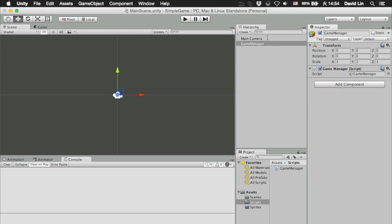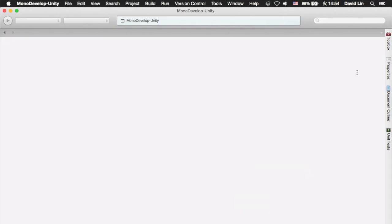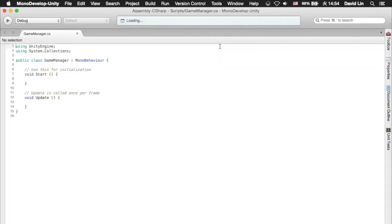What you have just done is that you have attached your game manager script to this game manager, which is also a game object. Double click on it and MonoDevelop will start and load the game manager script up.